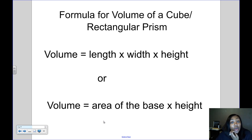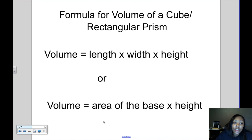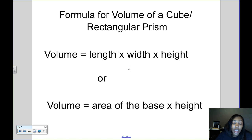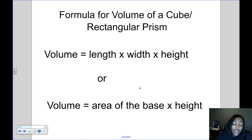There's also a formula for volume for a cube and a rectangular prism. The formula for volume is: length times width, and then multiply that times the height. Another way to say it is: multiply the area of the base — and we know length times width gives us the area of a rectangle or a square — then multiply that by the height. So basically these two formulas are the same; it's just two ways of saying the same thing.